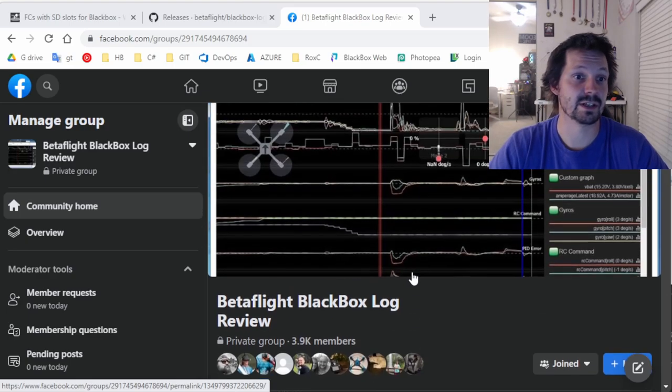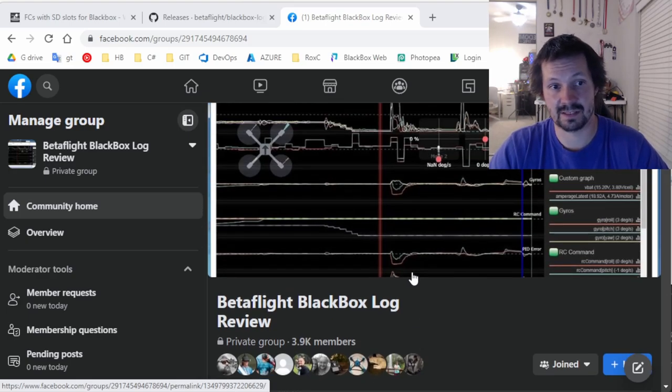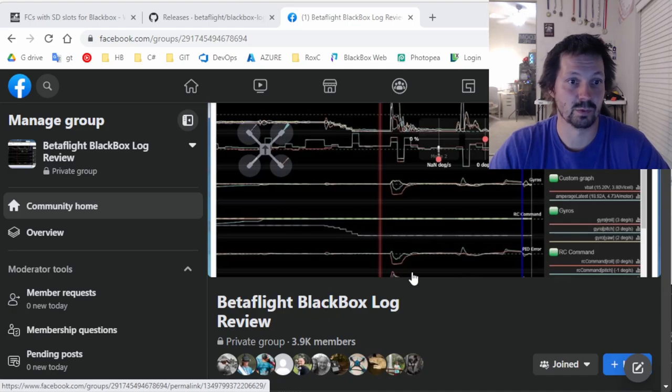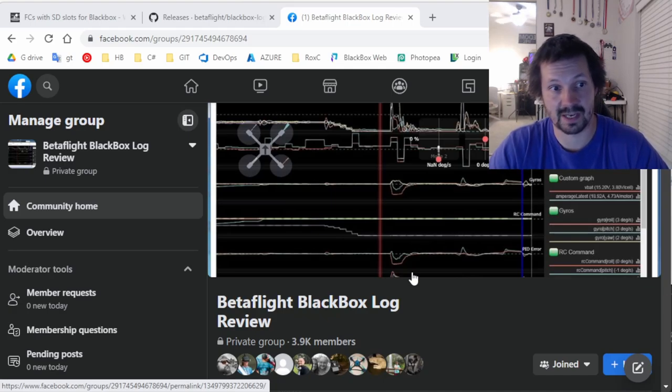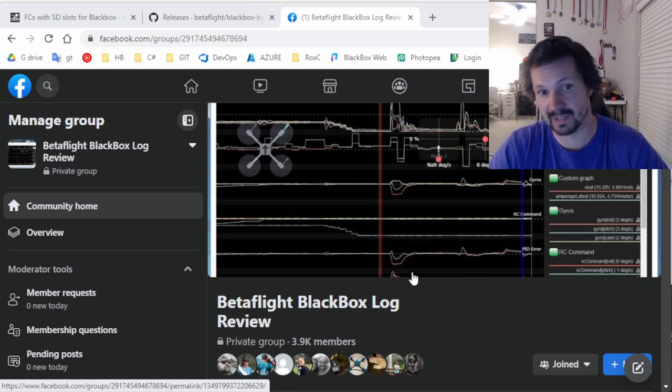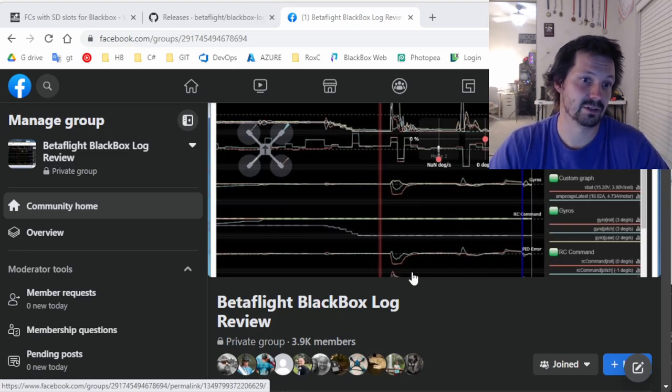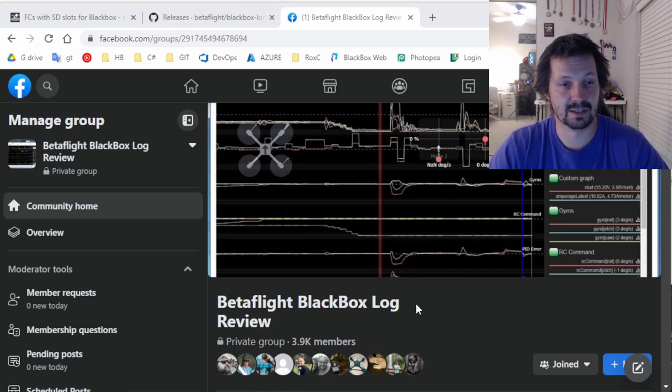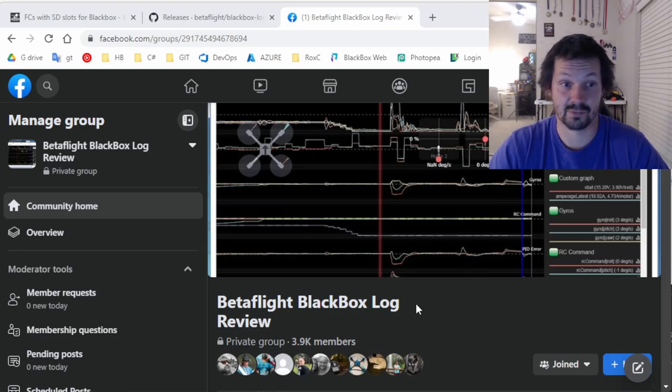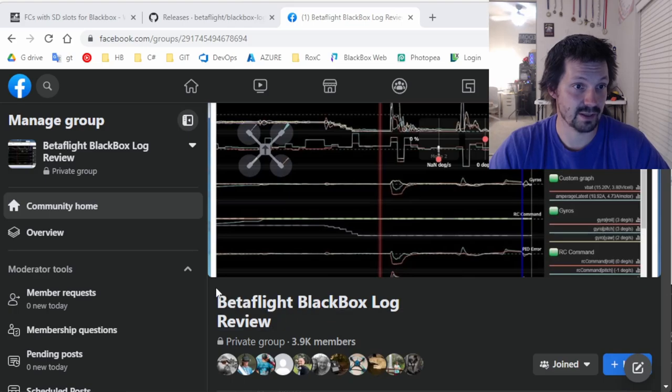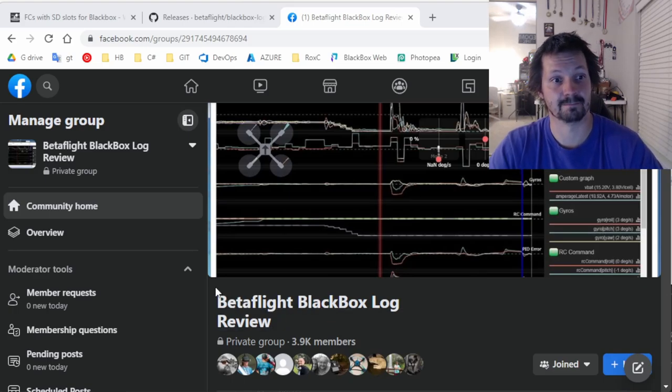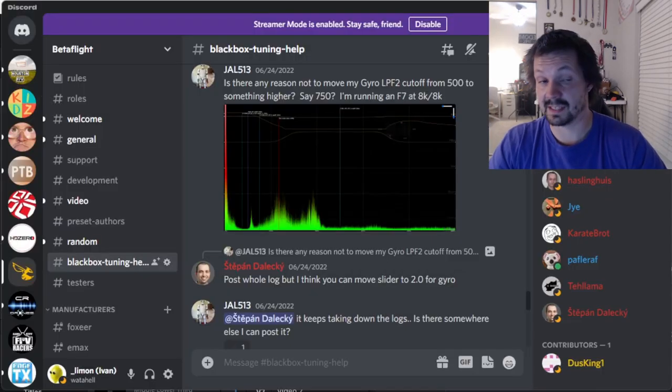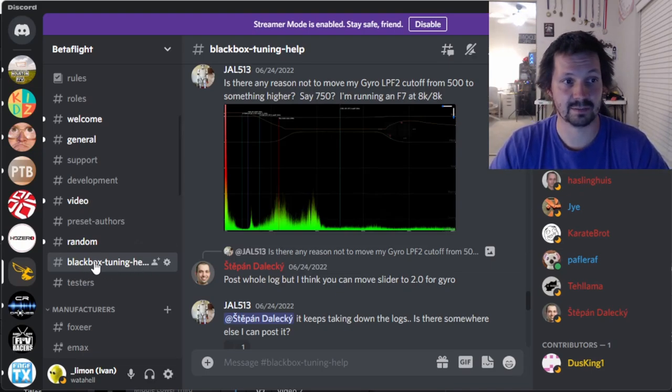The main tip for you here: please describe in detail what kind of problems you have or what you want people to look at. Because just your blackbox and like 'hey what's wrong?' - like, you know, it can also work, but normally a good question is half of the answer. And of course, don't forget to attach your actual blackbox file. This is important.